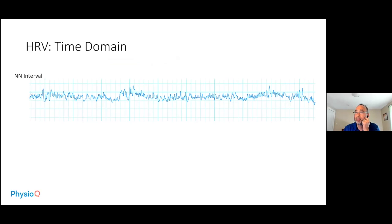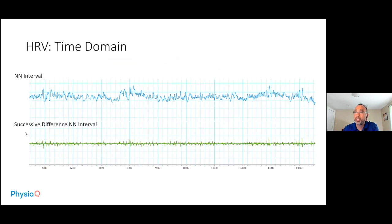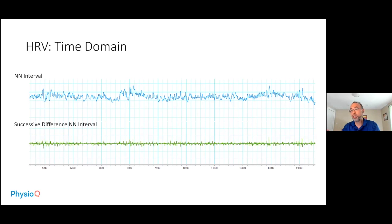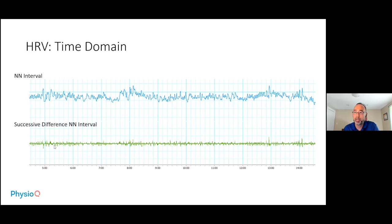If you look at the NN interval over time, you can see a lot of variability. Two of the four time domain measures instead examine the successive differences in NN intervals — essentially the difference between each NN interval and the prior one. For example, if the first NN interval was 80 milliseconds and the subsequent one was 90 milliseconds, you have a 10 millisecond difference. This time series eliminates a lot of the slower dynamics seen in the NN interval and reveals the faster processes.